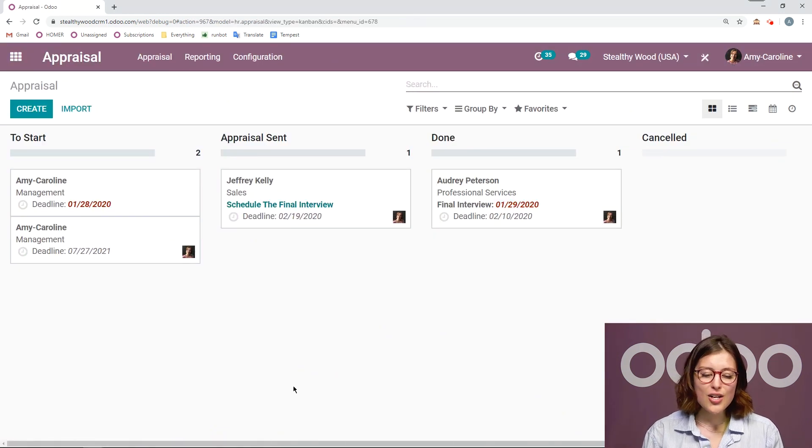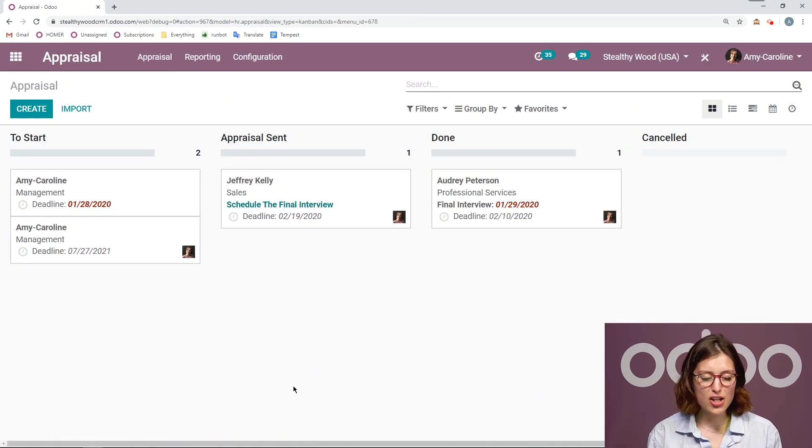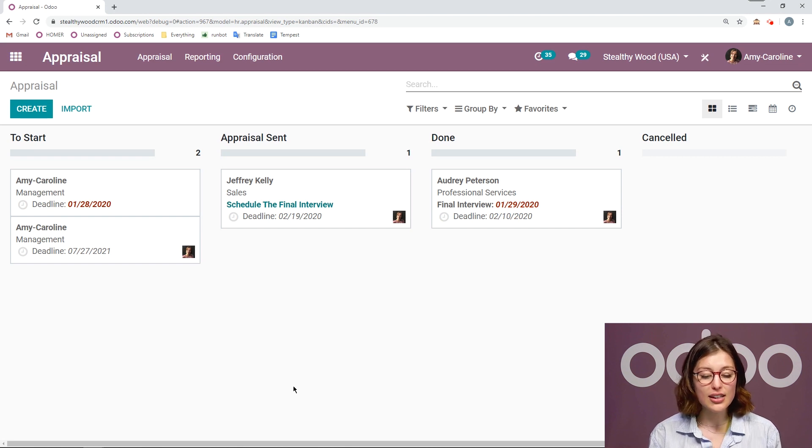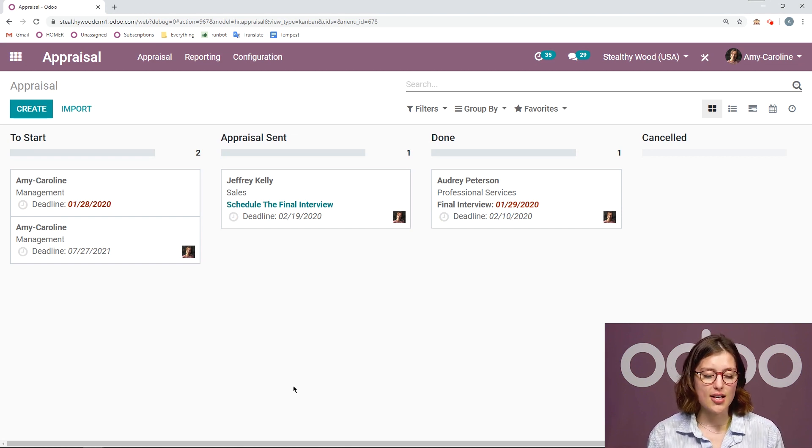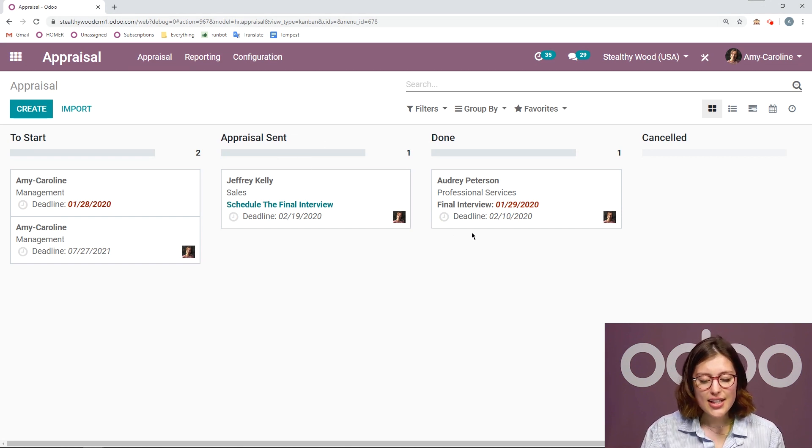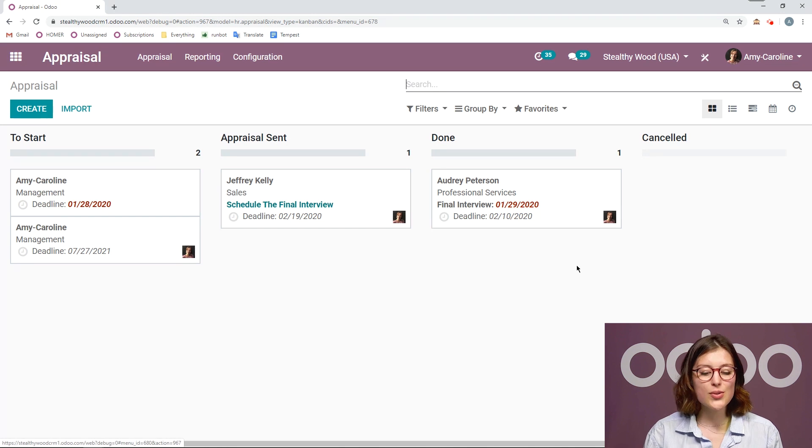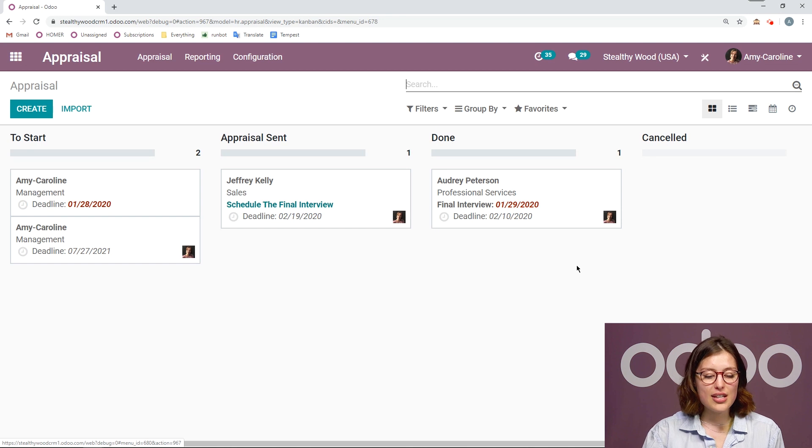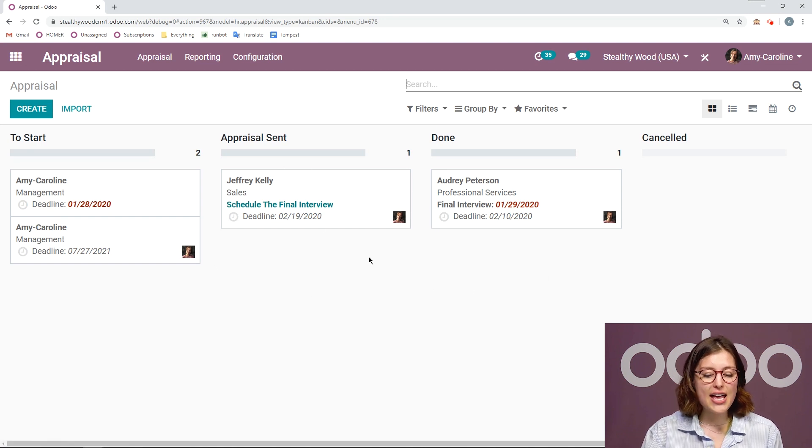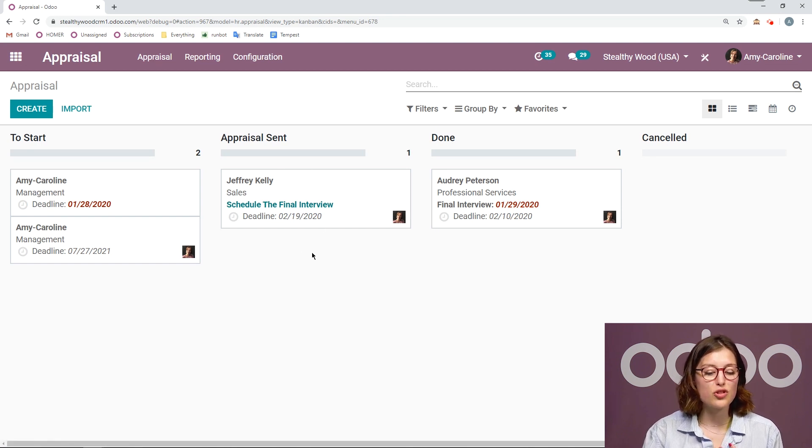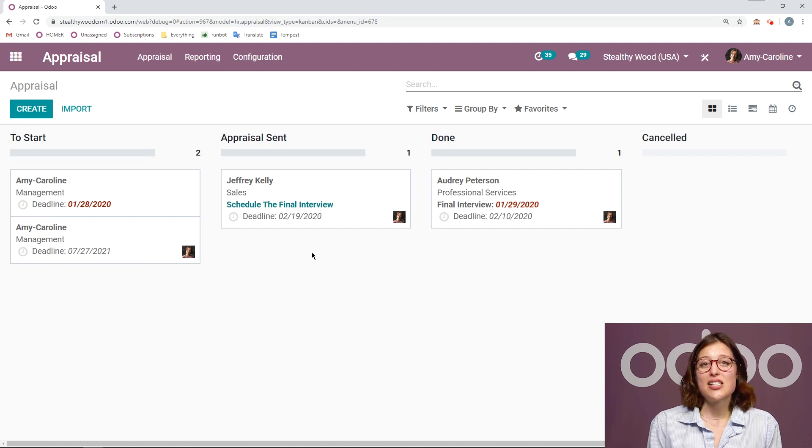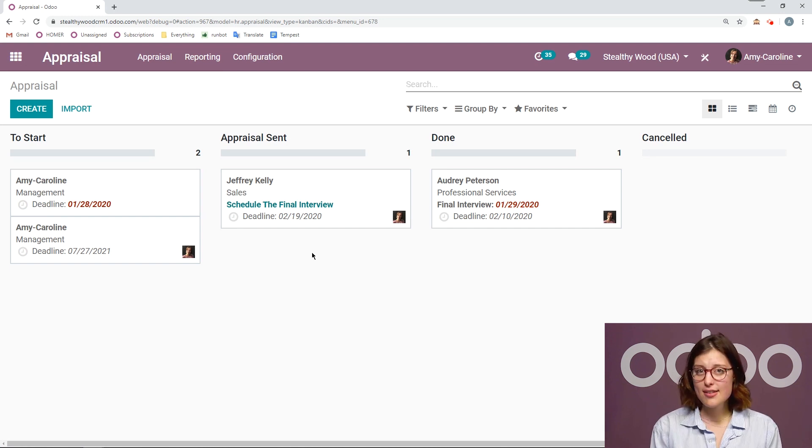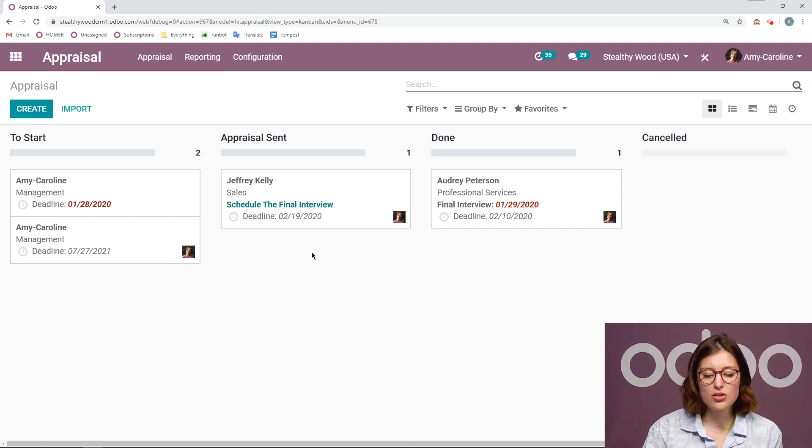So here I have my dashboard view of the appraisals that are going on. I can see all the deadlines, and I can also see if I actually need to schedule a meeting for one of my employees. So as you just saw, I went ahead and I filled out the appraisal form for Jeffrey, but I haven't actually scheduled the face to face. So I'm going to do that right now.